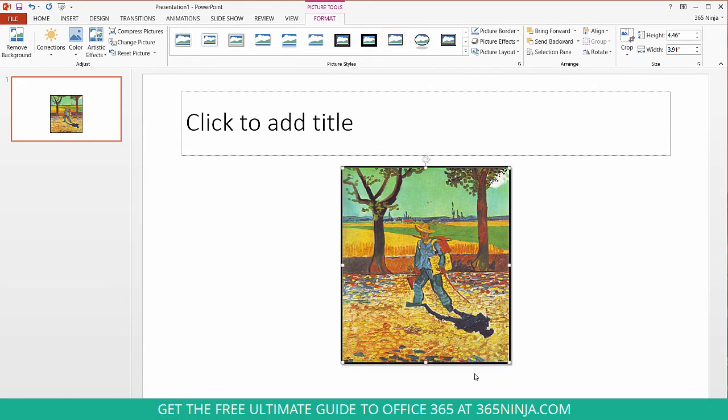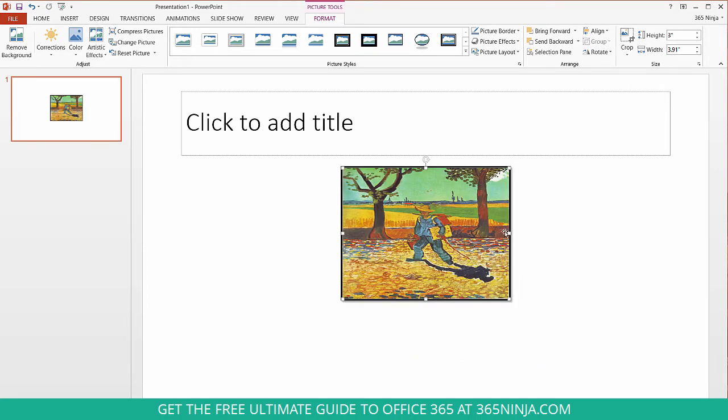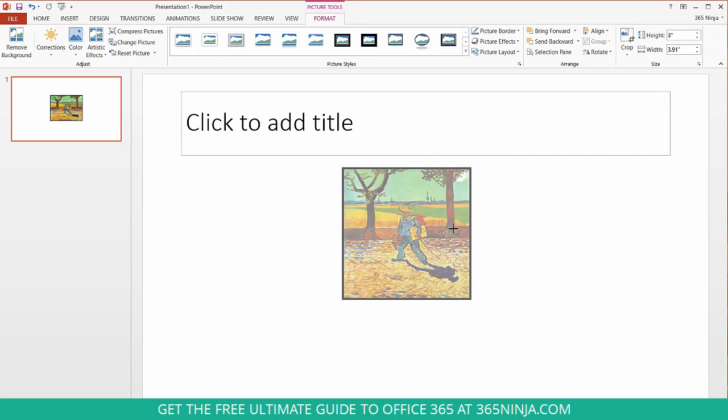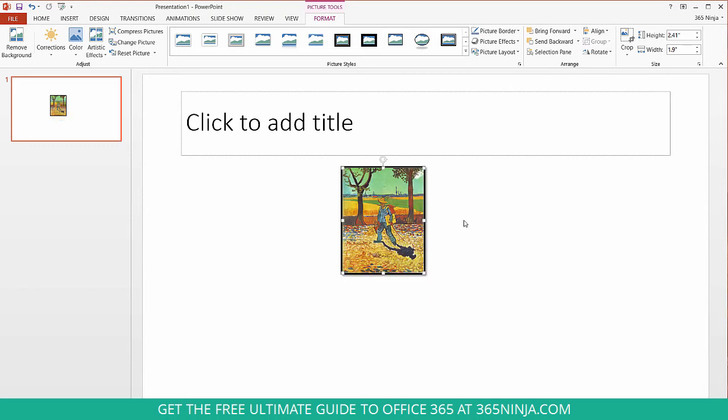but what happens if you're resizing your picture and you accidentally get the aspect ratio off like I just did. Now this is a really common thing that I've seen in PowerPoint presentations and even if you think you get it pretty close to back to the right proportions most of us can notice when something just looks a little bit off.